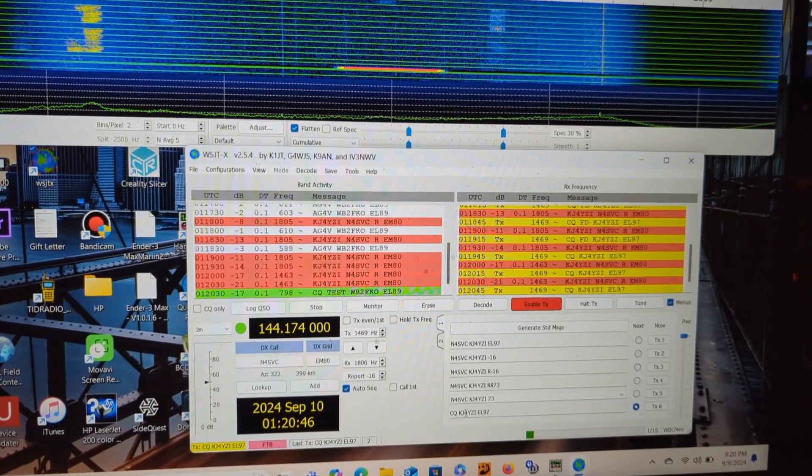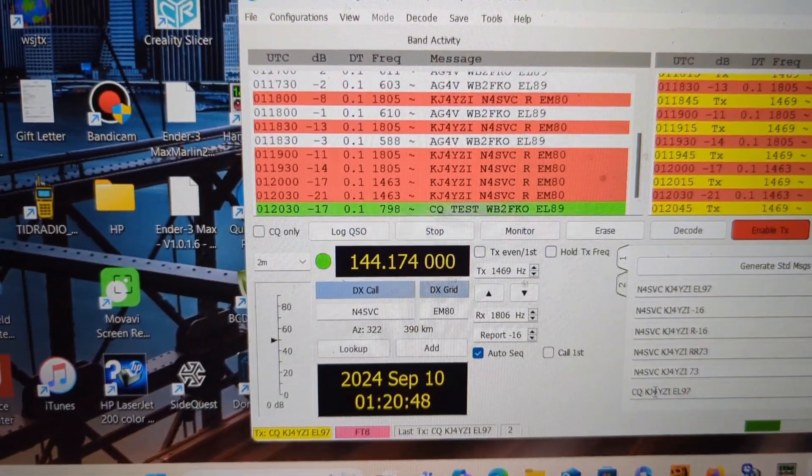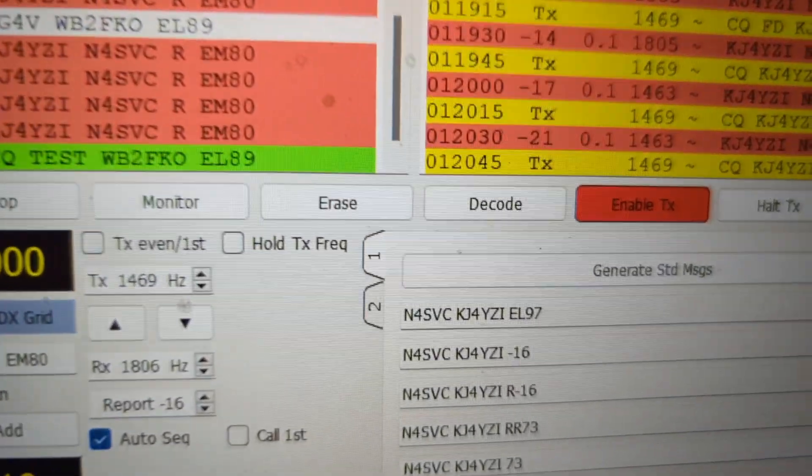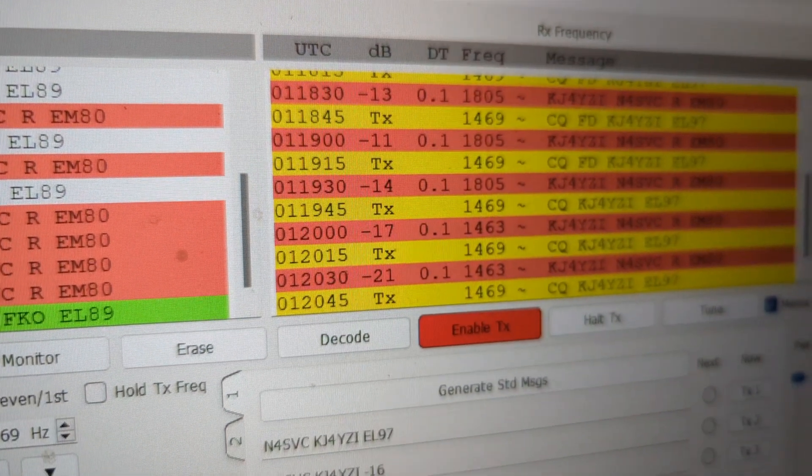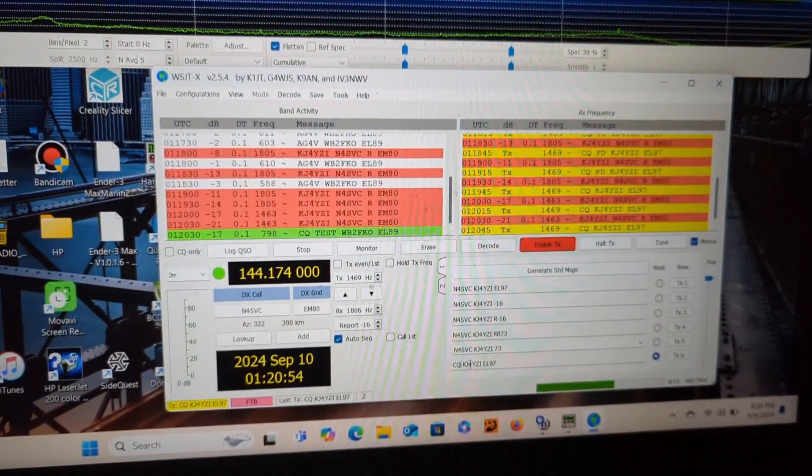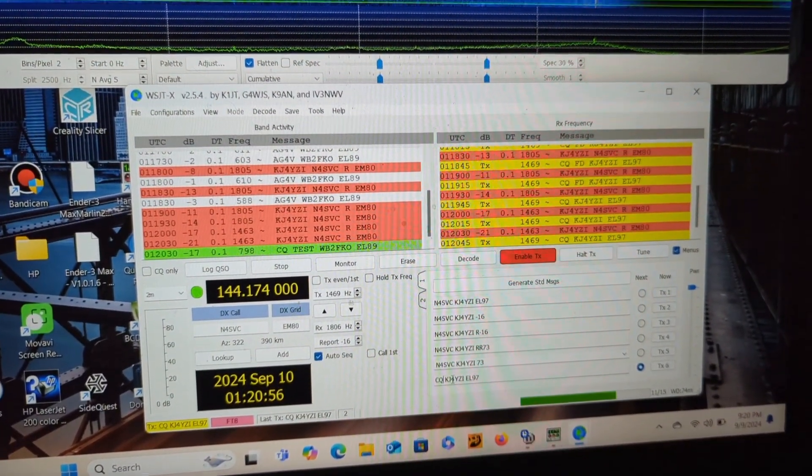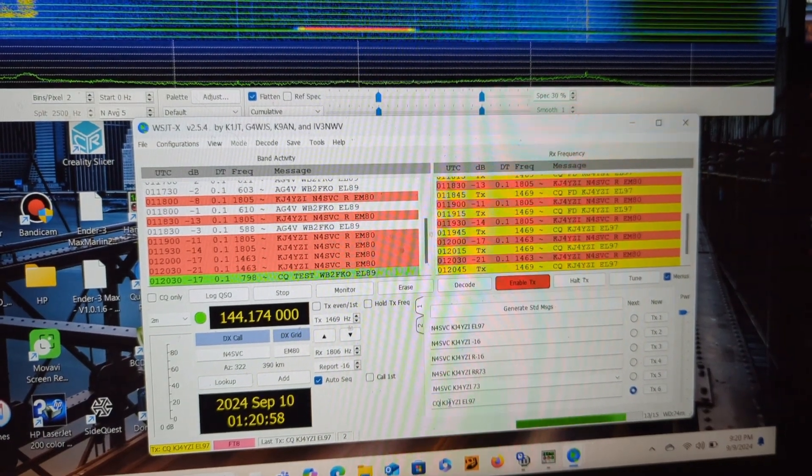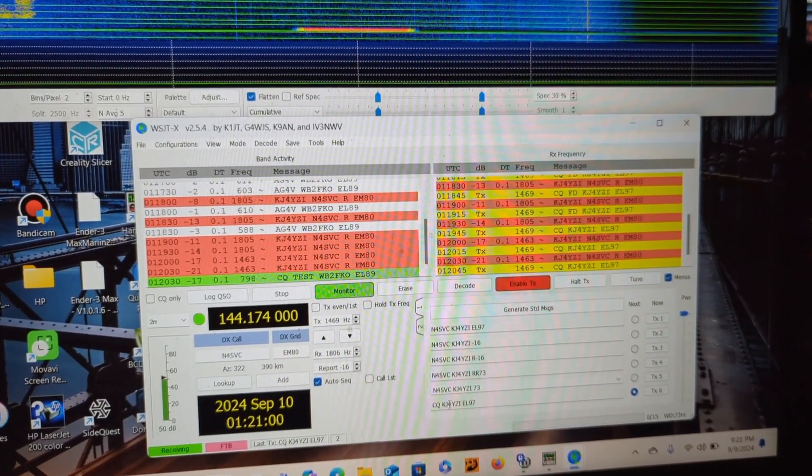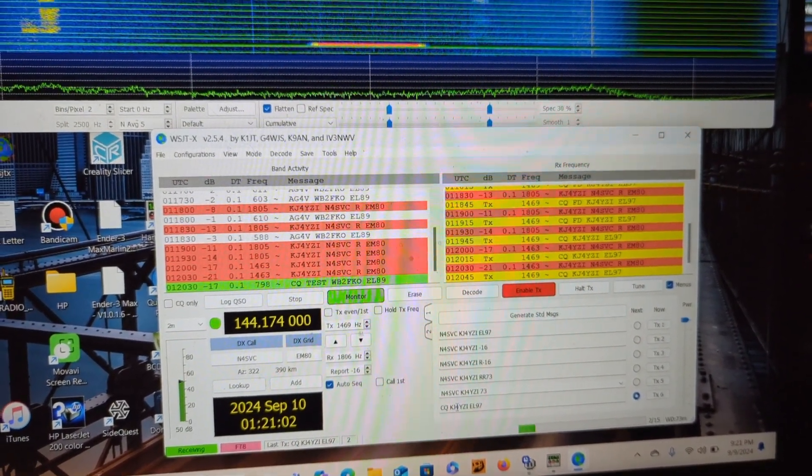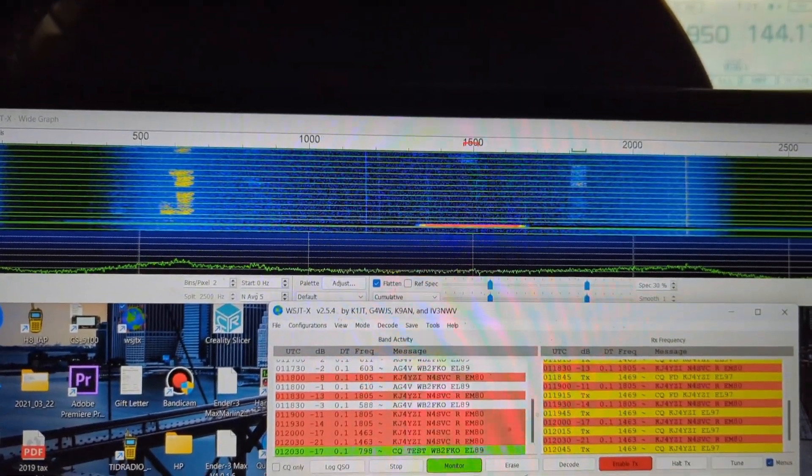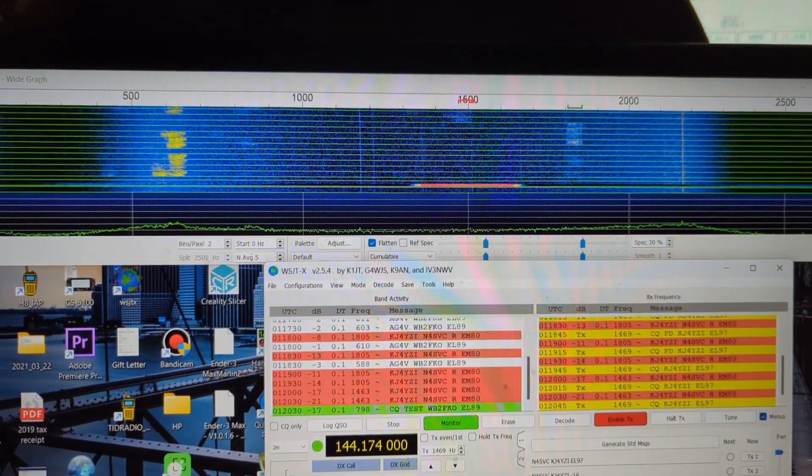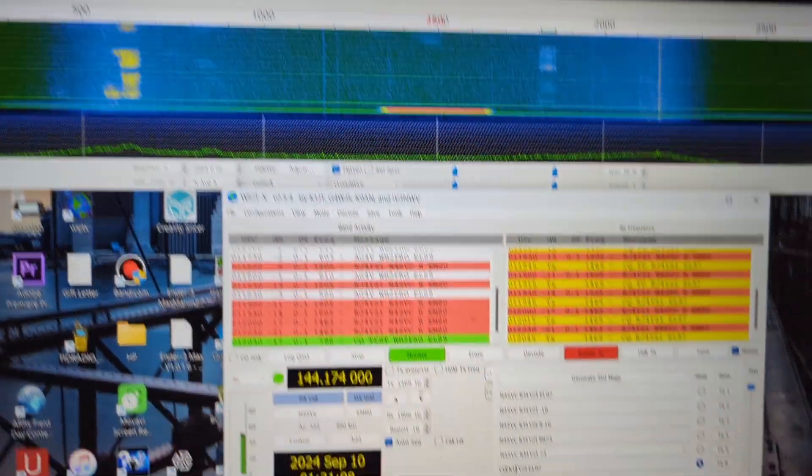Now this guy keeps coming back to me. I might not have something set up right, but I can see he's giving me signal reports right here. So I am on a vertical, of course a Comet SBB7, and he is probably horizontal. So two meter FT8. There's the waterfall, there's the stations you're hearing and seeing.